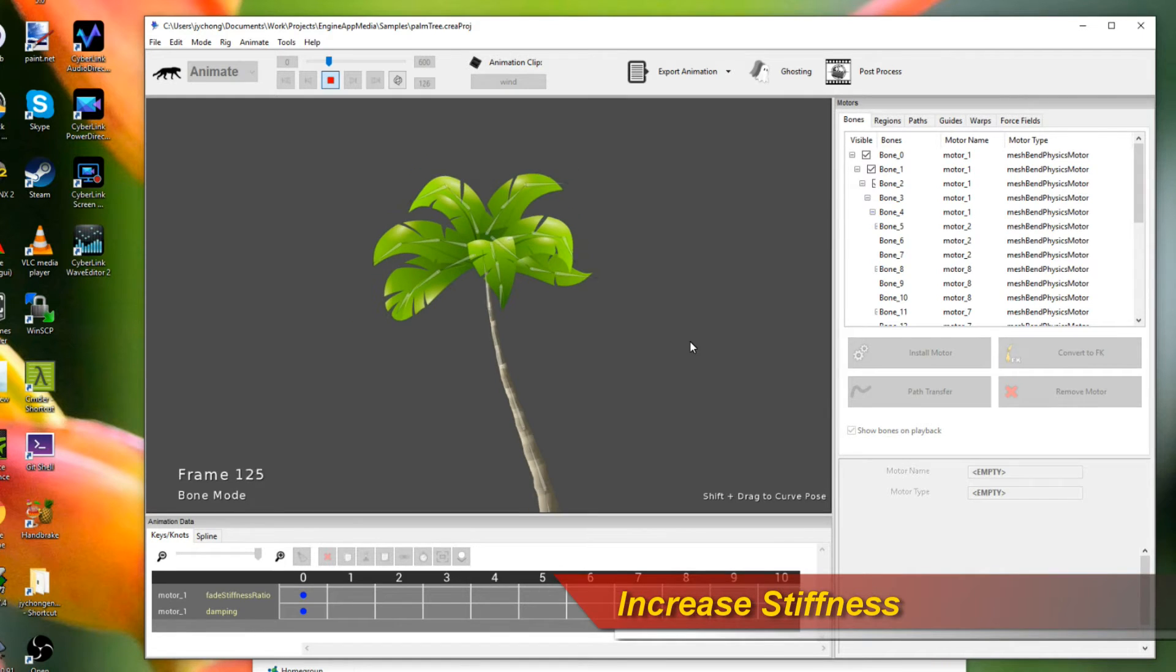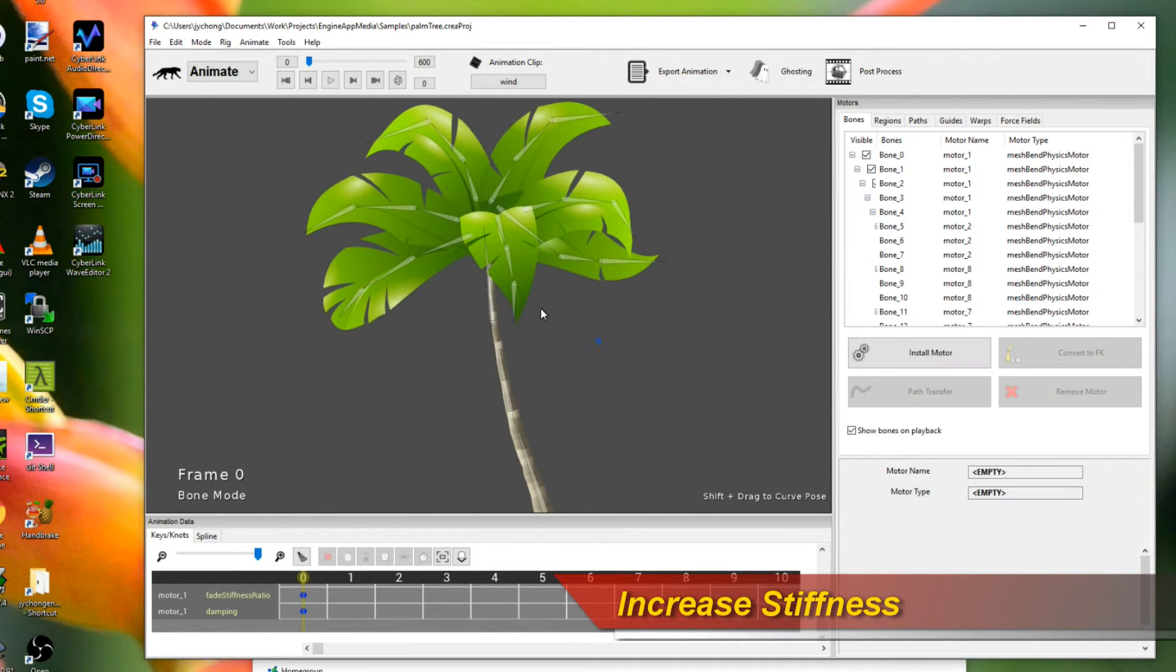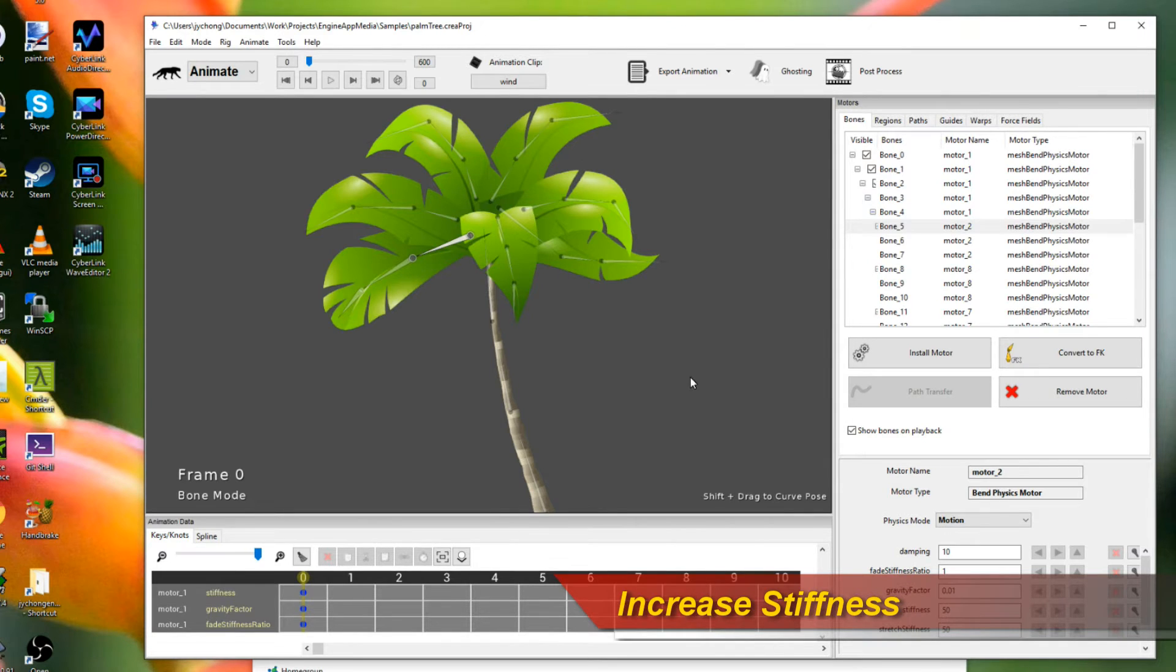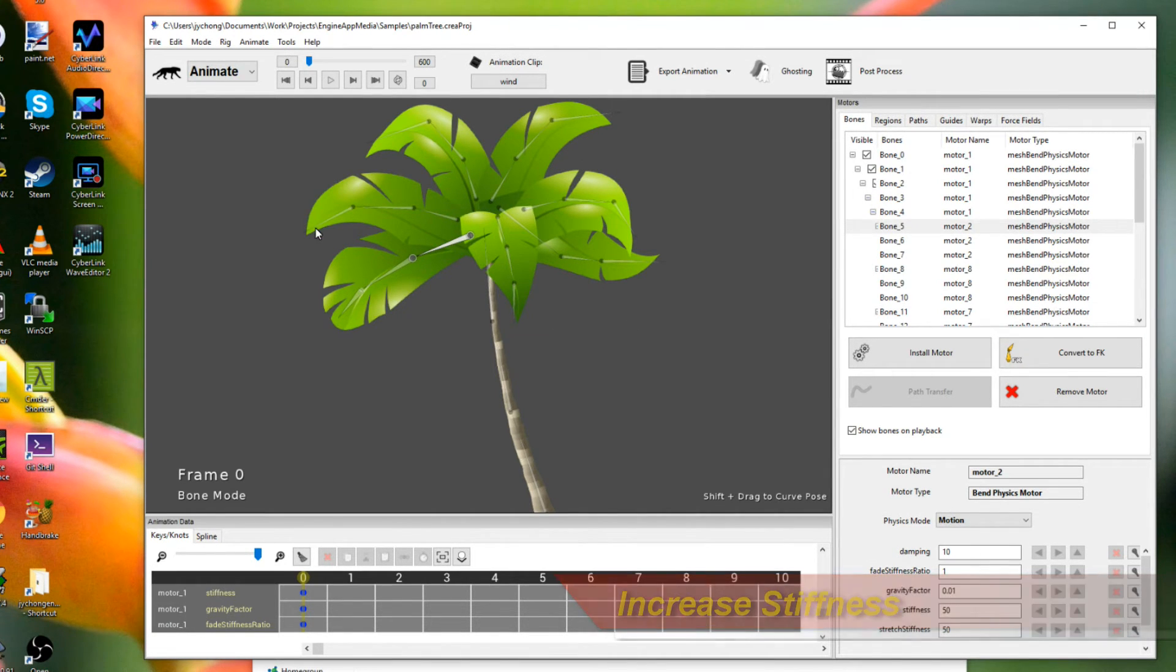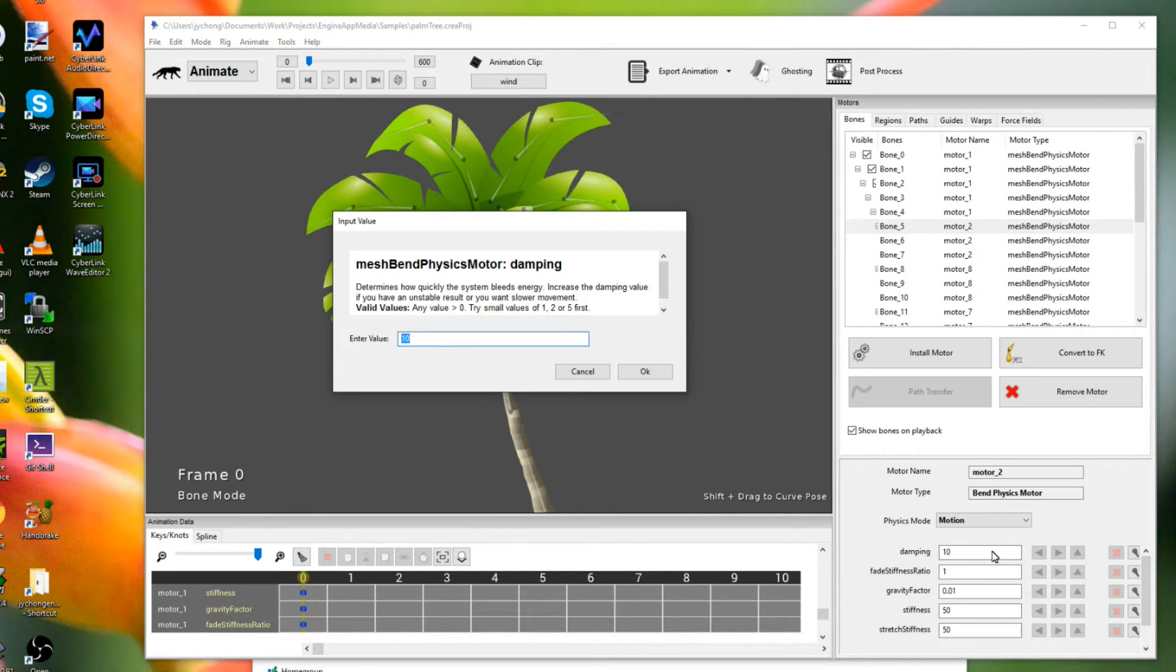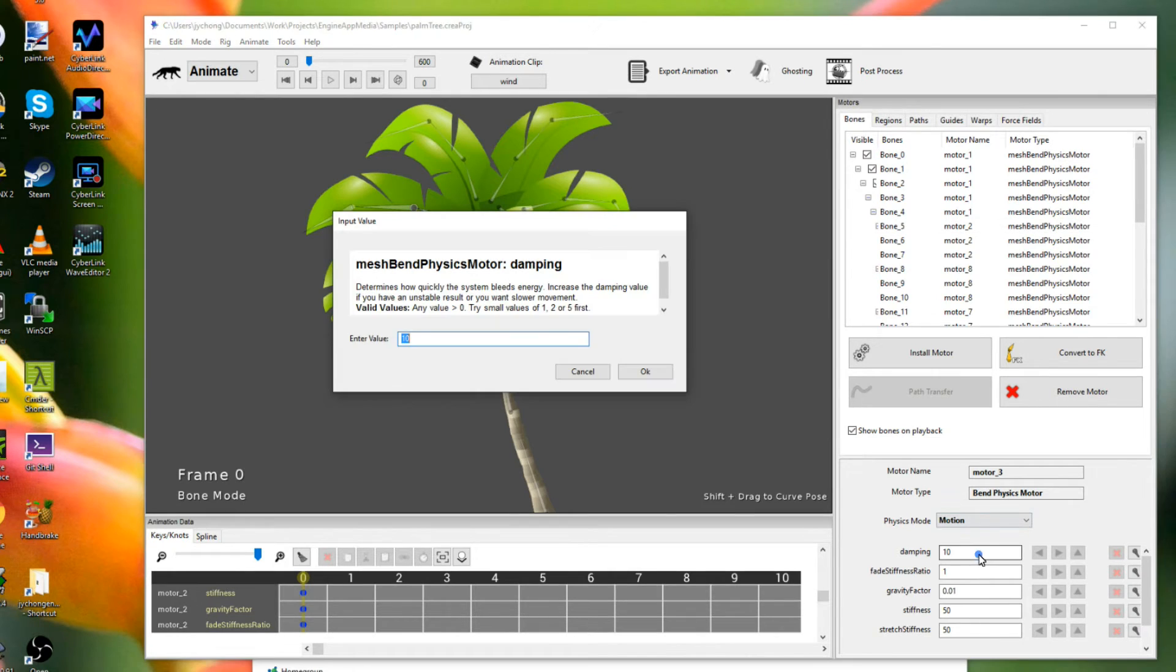Okay. So we have a relatively stiff trunk. And what we should do now is we can go into each individual leaf and start tweaking their damping parameters too. Because when the wind blows, we don't want it to freak out too much. So let's up the stiffness for these guys to something more reasonable.